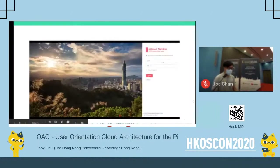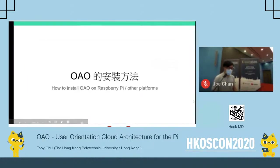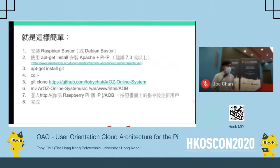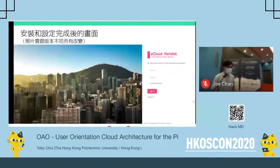If you are interested, you can view it via the YouTube link. The installation method of OAO is also quite simple. Firstly, we install Raspberry Pi OS Buster on the Raspberry Pi. We use apt to install Apache and PHP, and also git. Then we git clone the repository and we can install the system. You will next see a graphical user interface, but you can just follow the instructions.